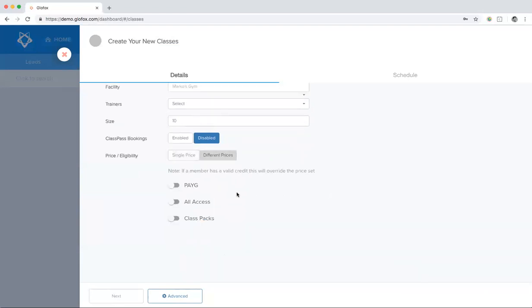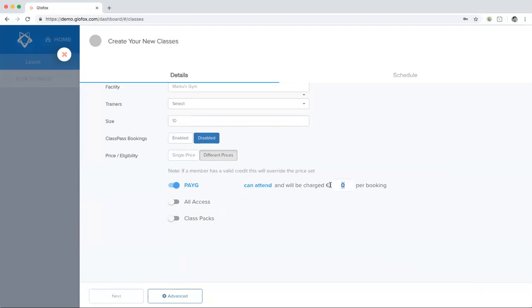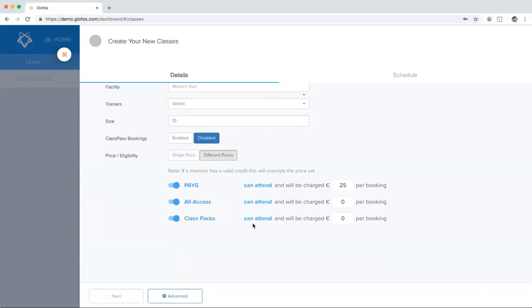For the different prices, you can allow or restrict access to the class depending on the membership. For example, I want to let my pay-as-you-go members access and they pay 25 a class. I want my all-access members to pay zero when they make a booking, but I want my class pack members to pay an additional 5 euro when they are making their bookings.